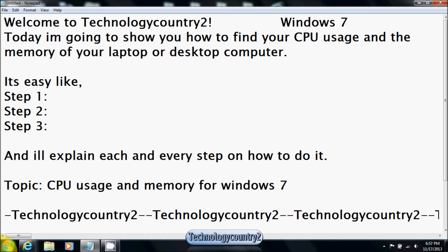Hello, I'm TechnologyCountry2, and today I'm going to be showing you how to find your CPU usage and the memory for Windows 7. It is easy, like step 1 and step 2 and step 3, and I'll explain each and every step on how to do it.